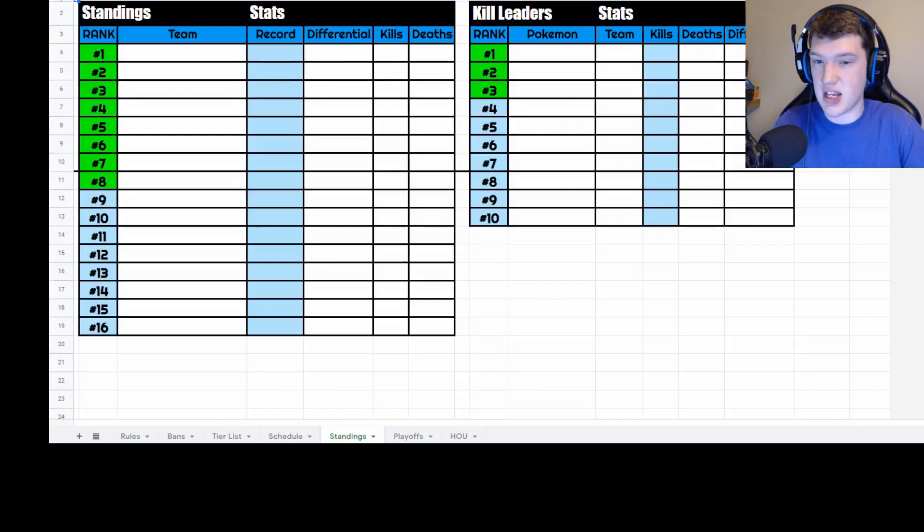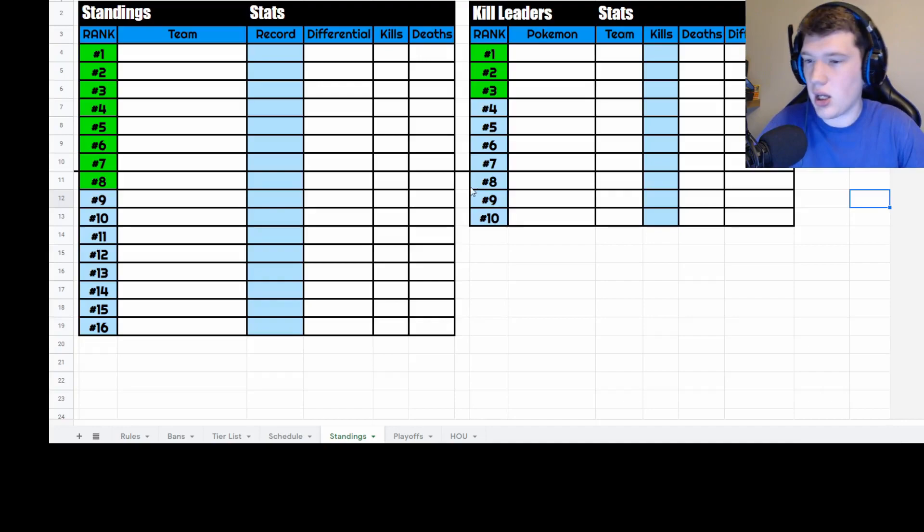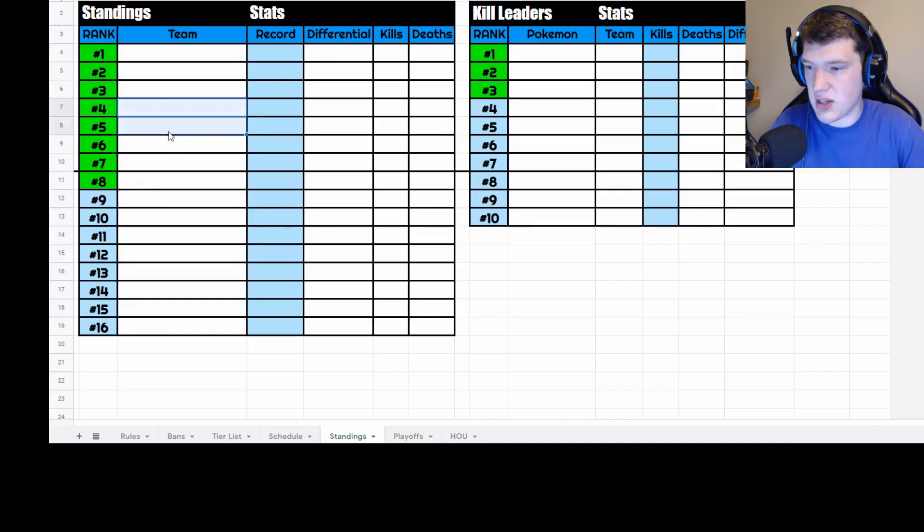Now we're moving on to the standings page. This is more comprehensive and just for the league in general. You'll have all your teams listed. The green rows indicate how many teams will make it to playoffs — if eight teams make playoffs, the first eight are green; if six, the first six are green. You'll have the record showing wins and losses. For example, Houston Haxorus won one game and lost two.